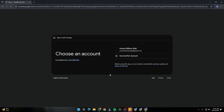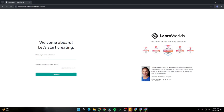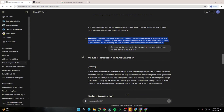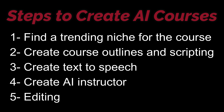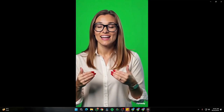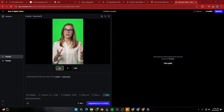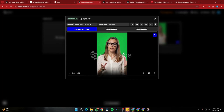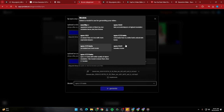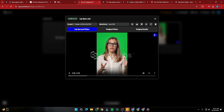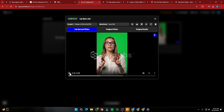In this video, I'm going to tell you how you can go ahead and create complete AI courses with all the free AI tools by following these steps. We'll also be creating an AI instructor that will look very, very realistic within our courses too. So without further ado, let's jump right into this complete free process for creating AI online courses.